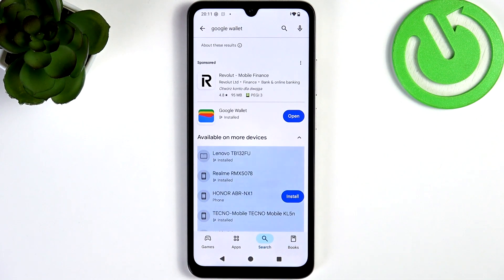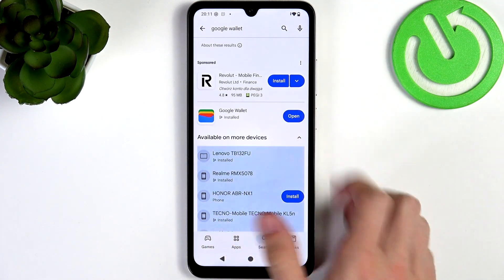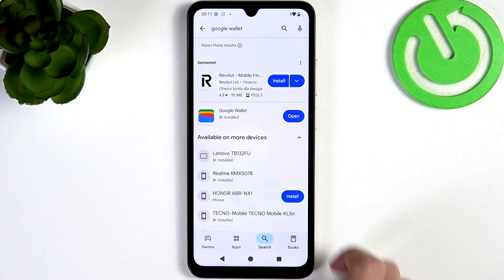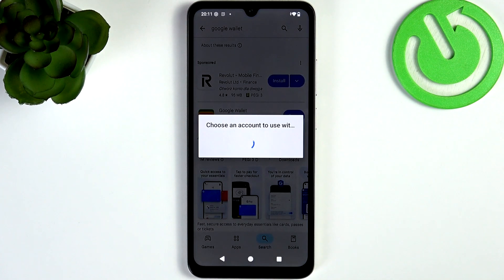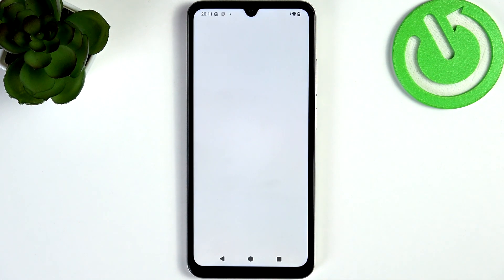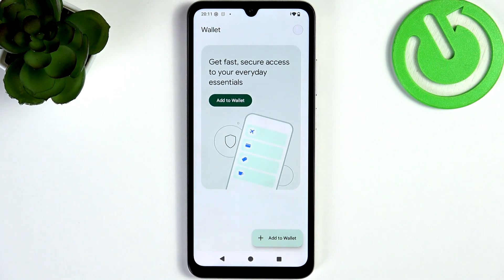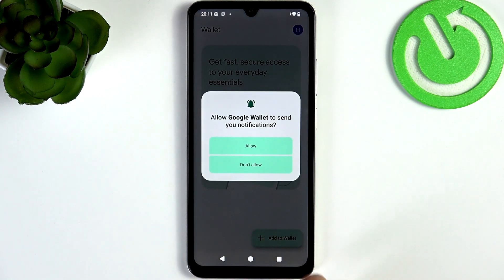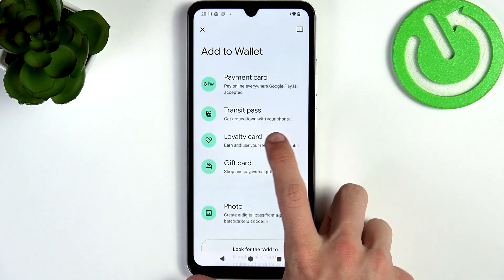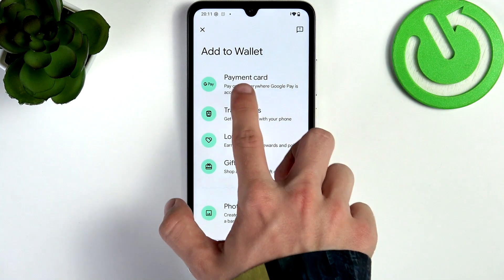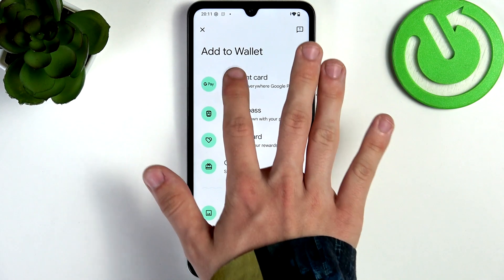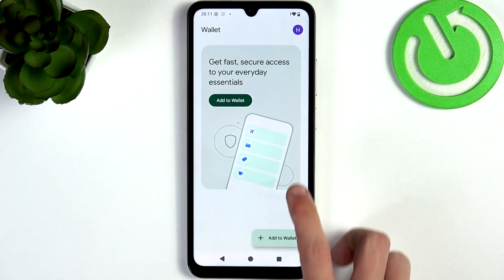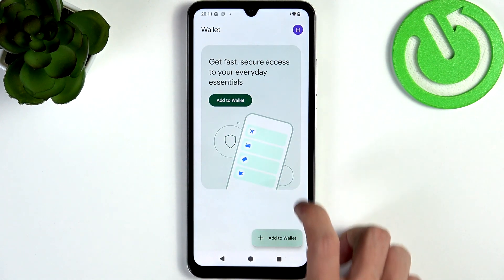I already have it so I can just click on Open. Then I can click on Add to Wallet and select Payment Card. You can scan it with your camera or enter the details manually.